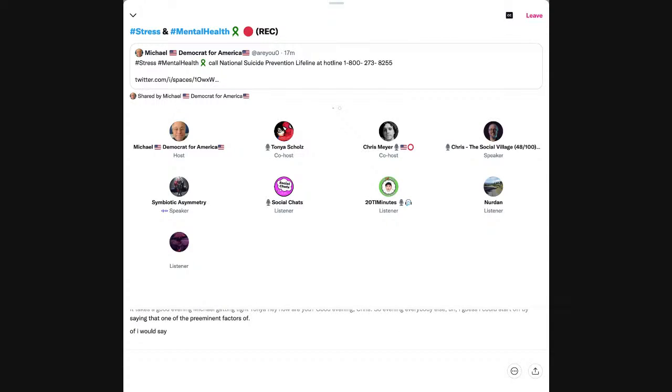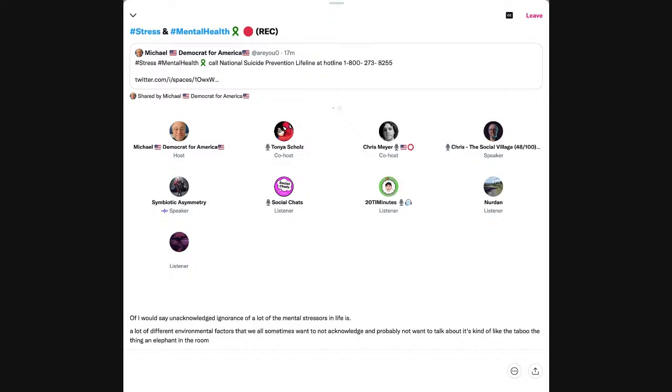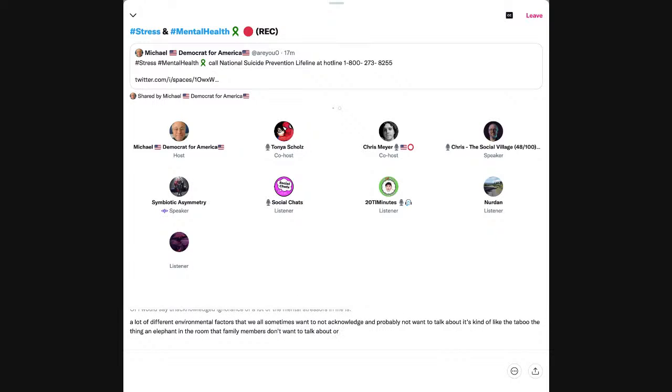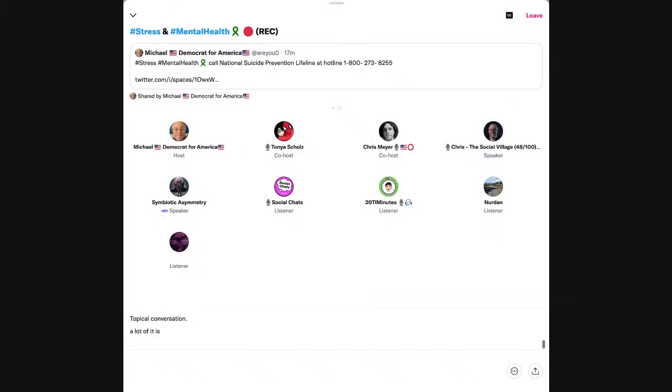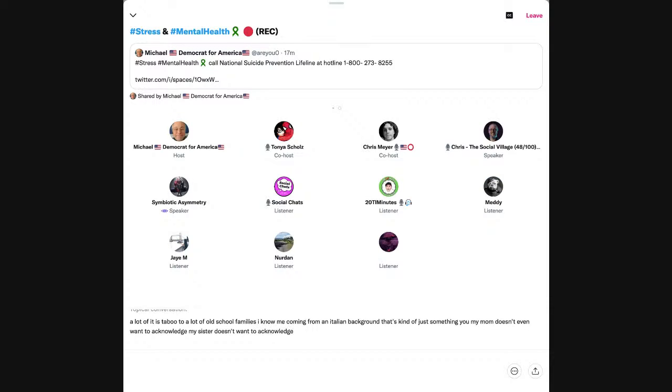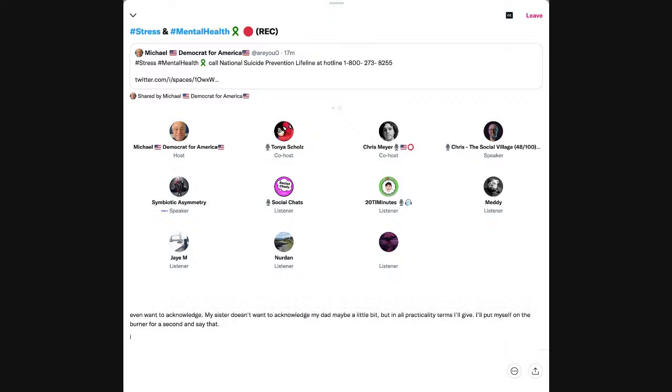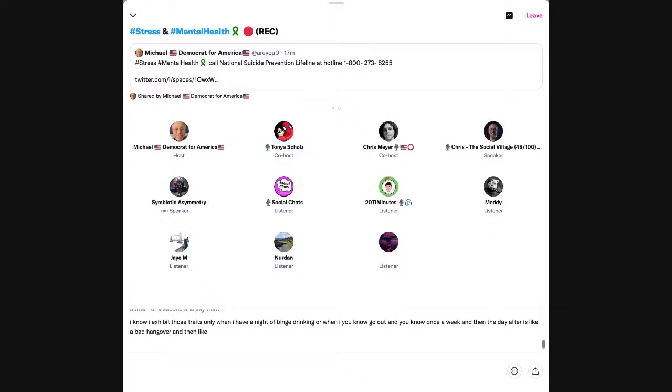There's that we all sometimes want to not acknowledge and probably not want to talk about. It's kind of like the taboo, the thing and elephant in the room that family members don't want to talk about or even stifle the even topical conversation. A lot of it is taboo to a lot of old school families. I know me coming from an Italian background. That's kind of just something my mom doesn't even want to acknowledge.